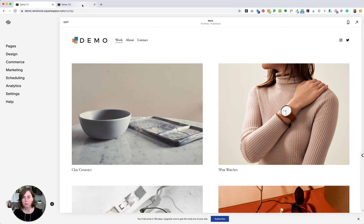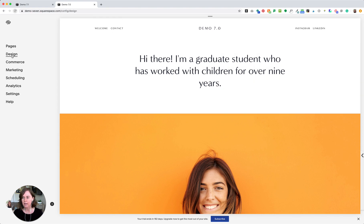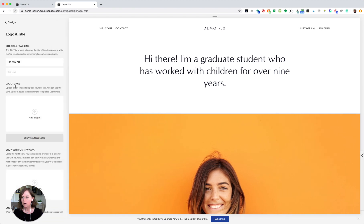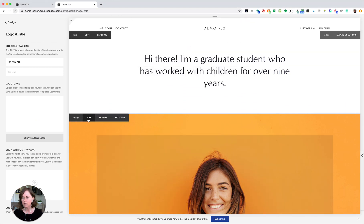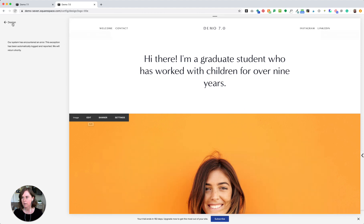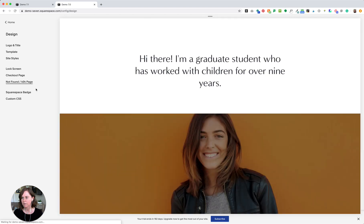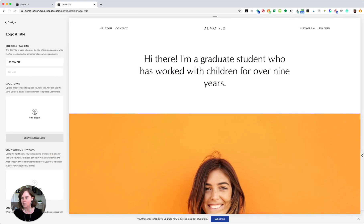In Squarespace 7.0, the steps are a little different. Here in my Squarespace 7.0 site, I'll go to the Design menu and then to Logo and Title. Under Logo Image, I'll click to add my logo. I'm going to use that same transparent PNG file from my computer. If you get an error, just try refreshing. So again: Logo and Title, Add a Logo, and Open.